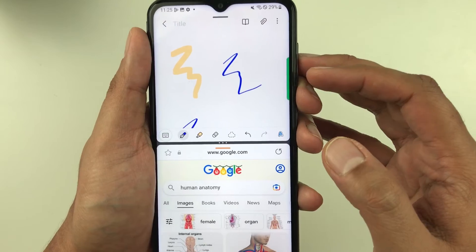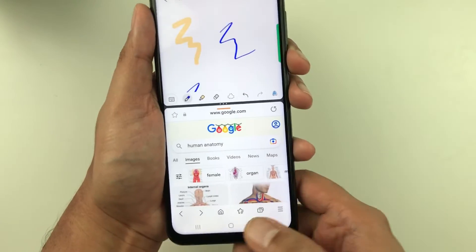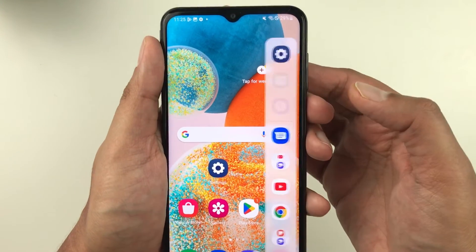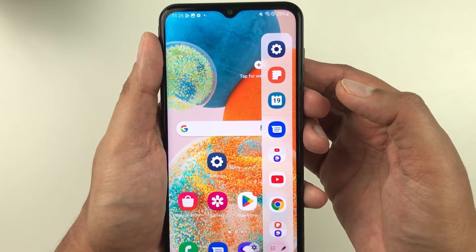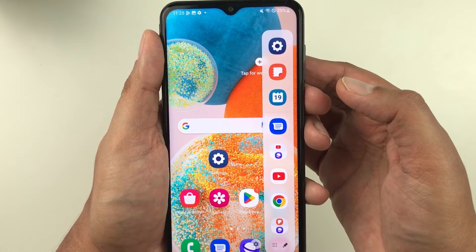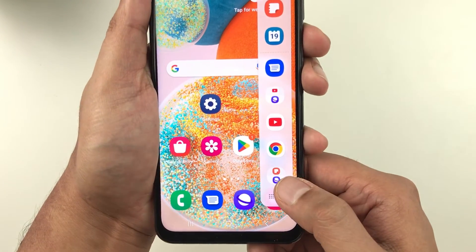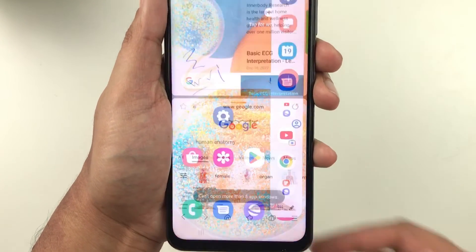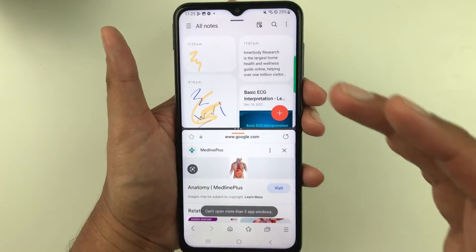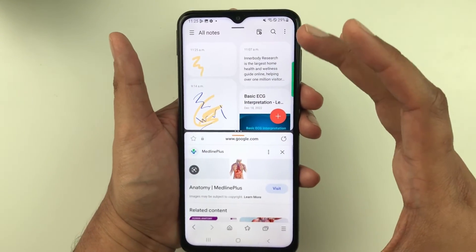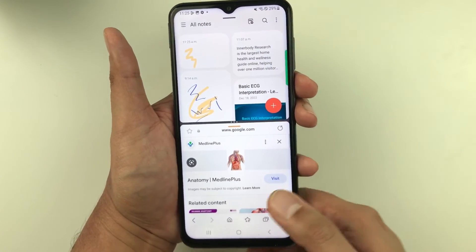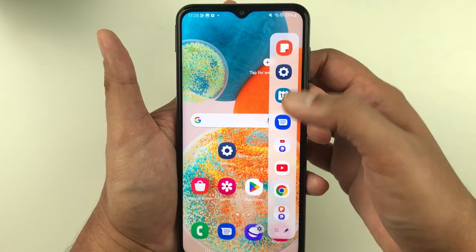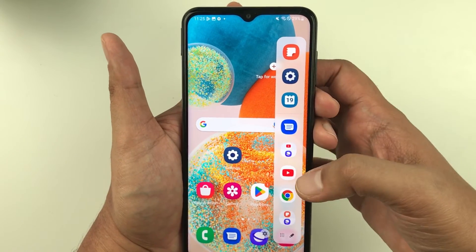Now the app pair is added to my edge panel. I go back to the home screen, pull out the edge panel, and my favorite app combination is there. I just select it and it opens directly in split screen. This is how you can use the edge panel.